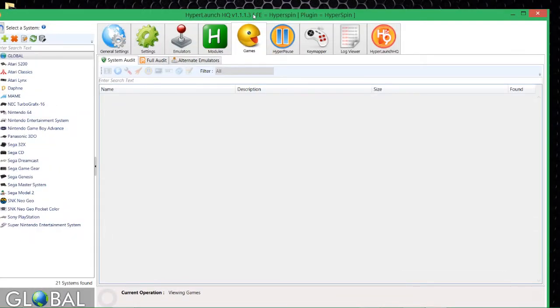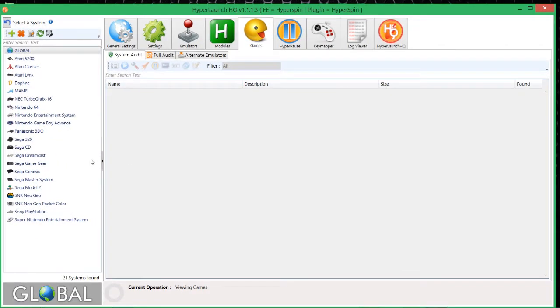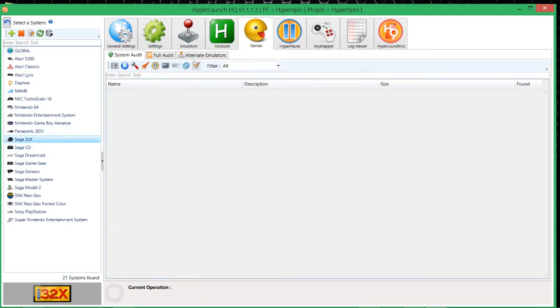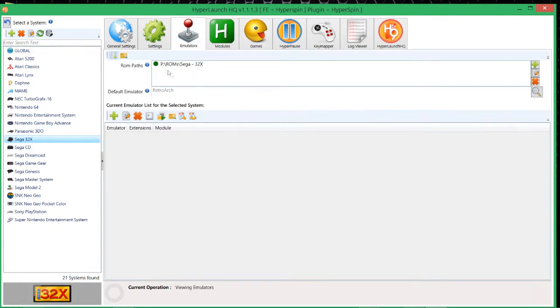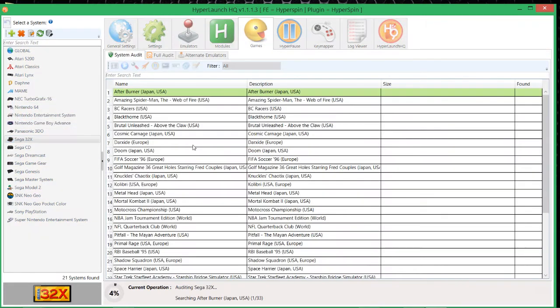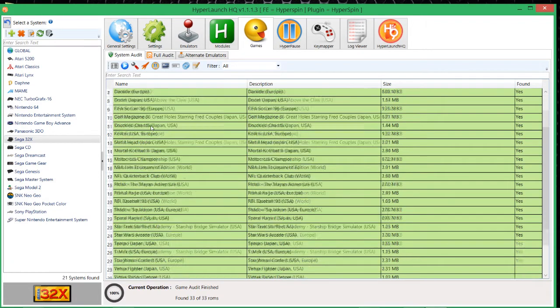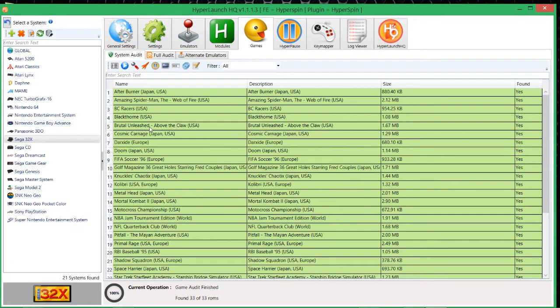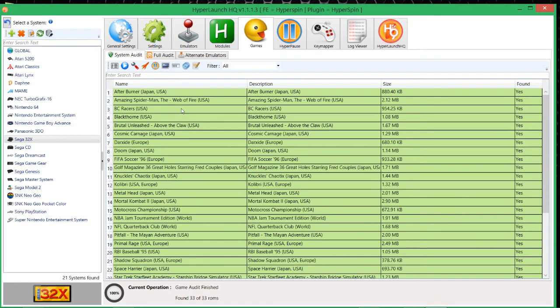So basically we've got to the stage where you're setting up your system, you've put in your emulator run path, you've put in your default emulator, you've got to your games, you've audited them and you've got green mostly on the board. So now it's saying that yes we can find the games, yes it looks like these can run, yes everything's tickety-boo.